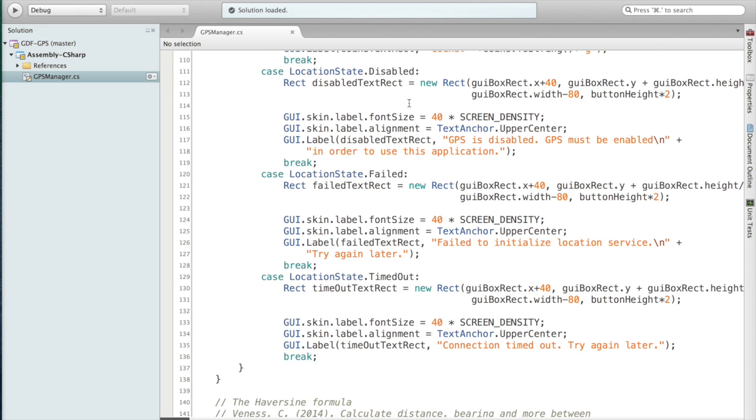If initialization failed, then we tell the user that and try again later. If we timed out, we tell them that connection timed out and to try again later. And that's it.